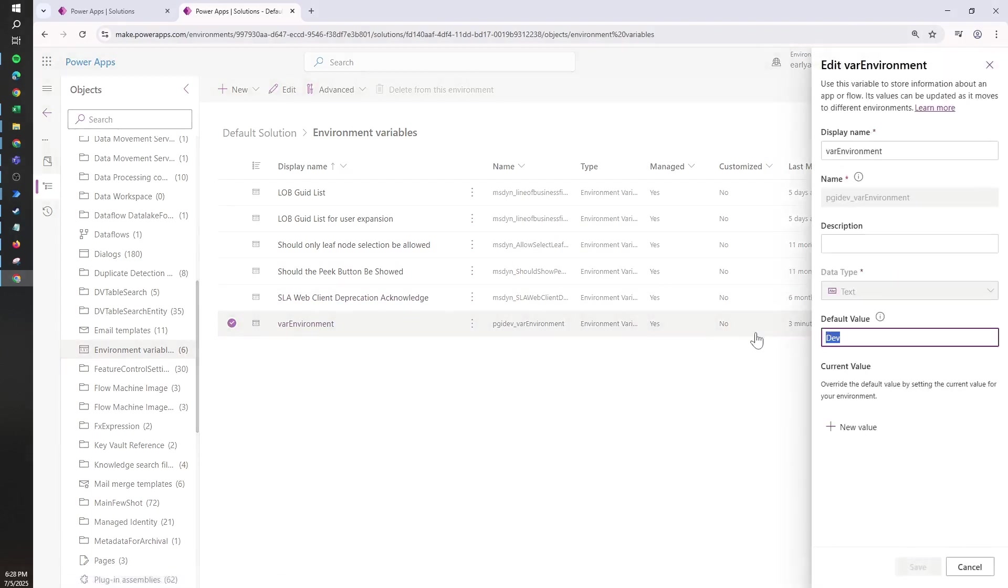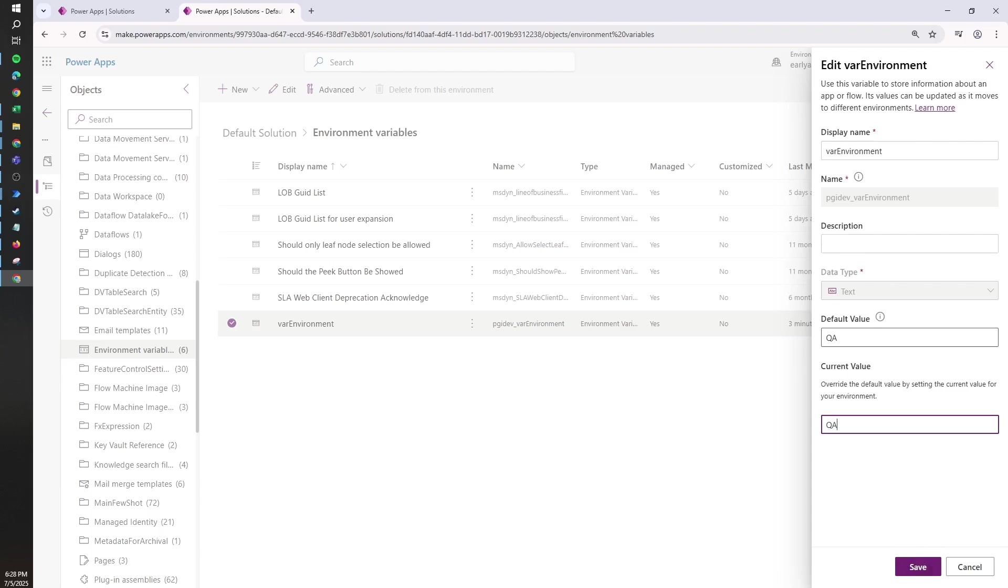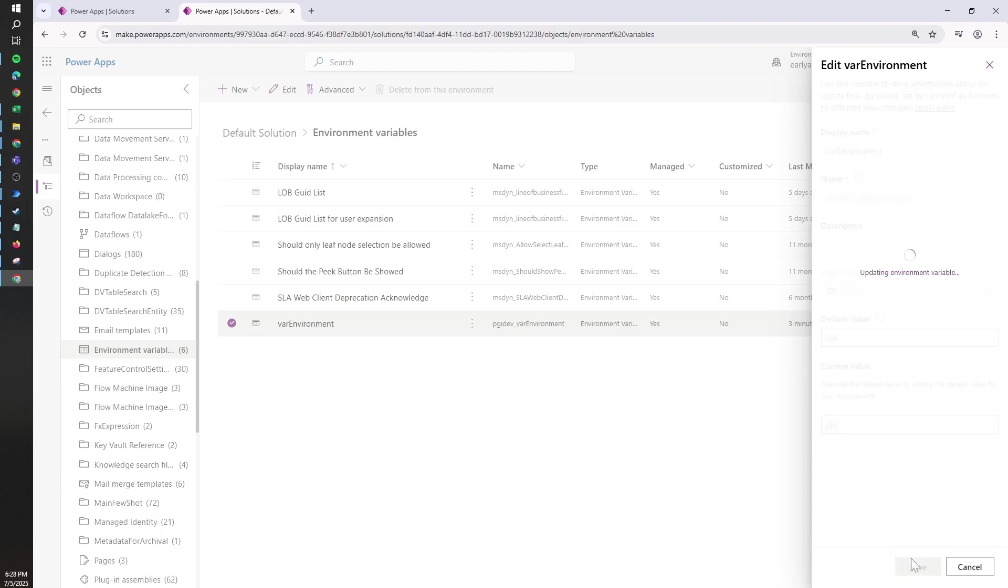From here, it will let me update either the default value or the current value, and this will be the case for any environment variable that we may have on a managed solution.